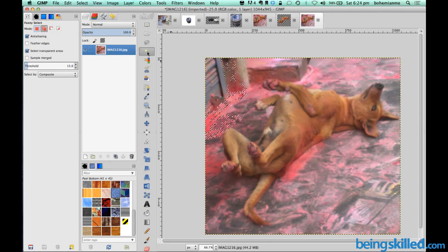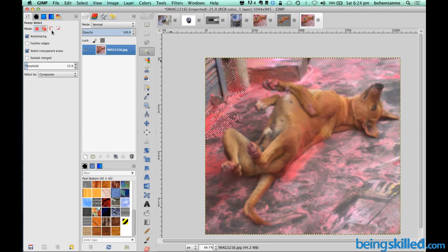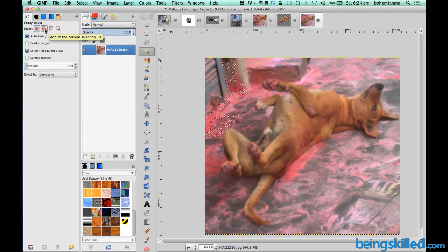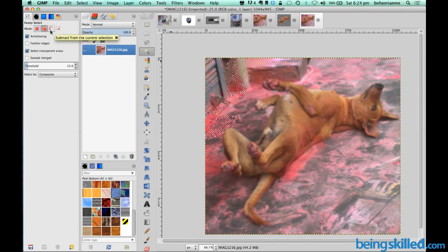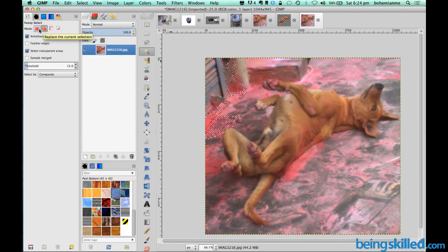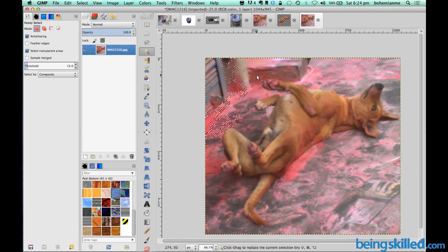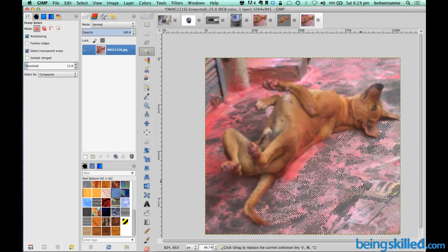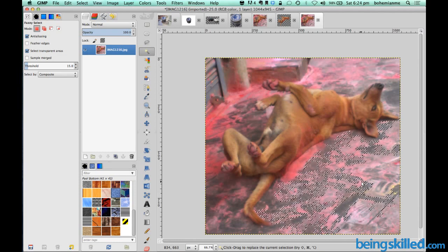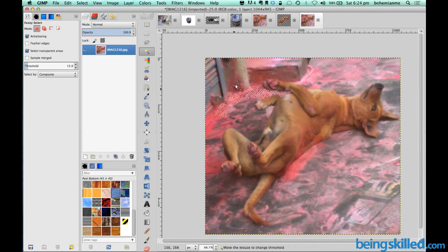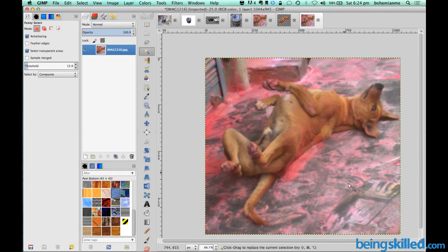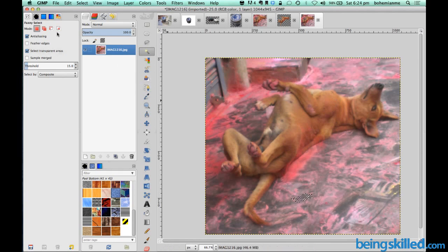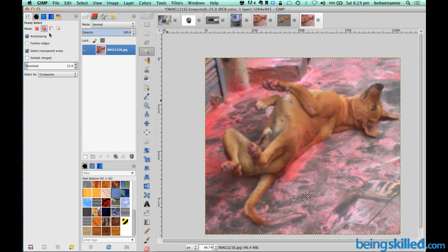So fuzzy select is having four different modes and we will be using these two very frequently. One is add to the current selection and second is subtract from the current selection. When we use replace the current selection you can only select one selection at a time, so it's kind of time consuming. So for that you will be using add to the current selection.